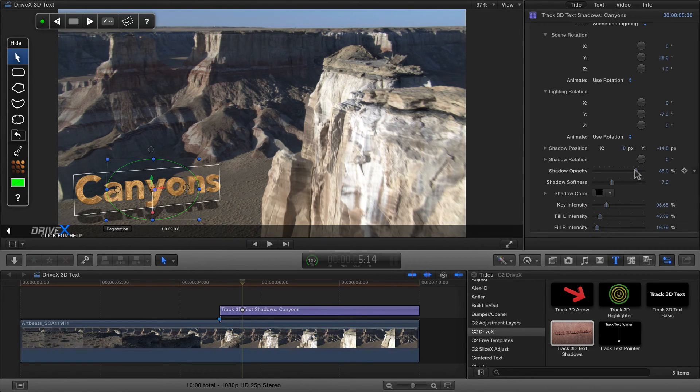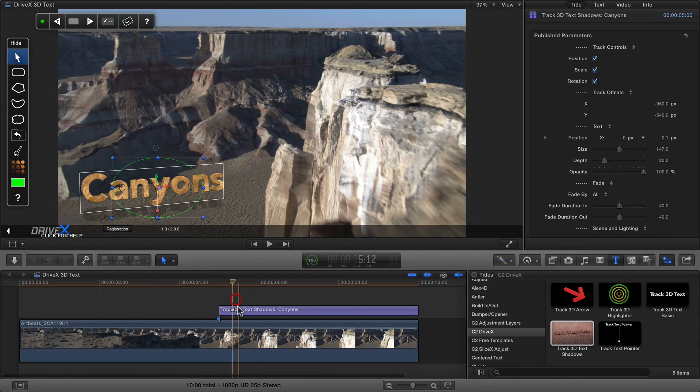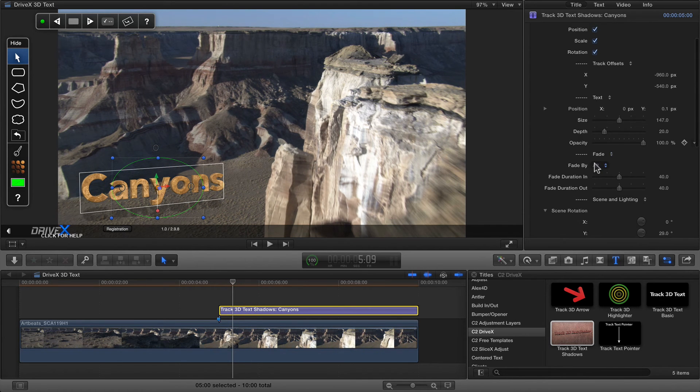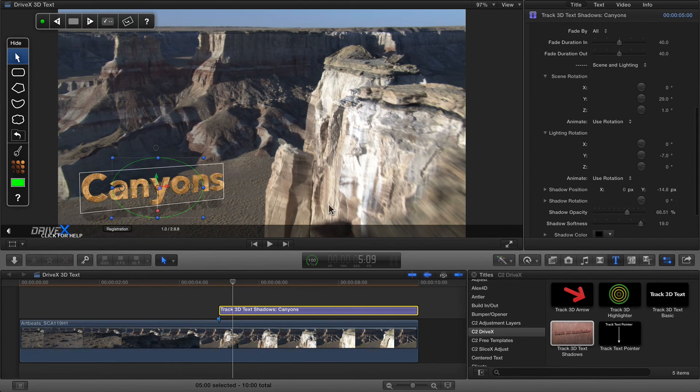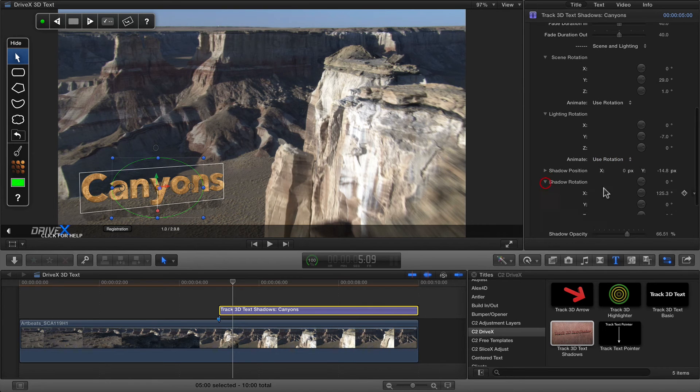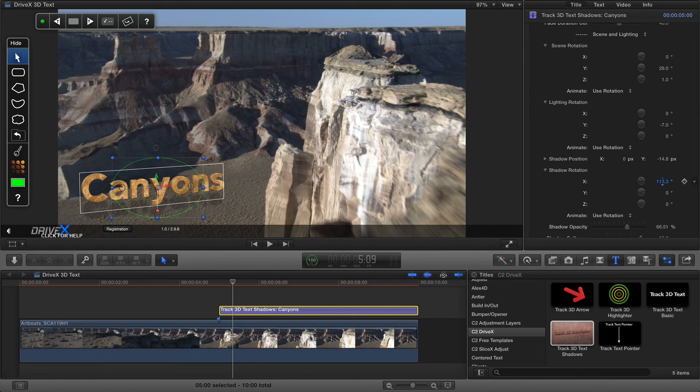Finally, you can change the opacity of the shadow and also push up the softness if you want to. For added control, you can also rotate the shadow plane, which is catching the shadow there. So if you look at shadow rotation, you can actually position the shadow so that it gets caught in a different way.